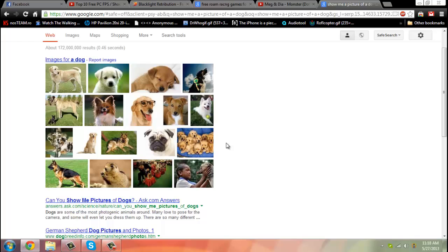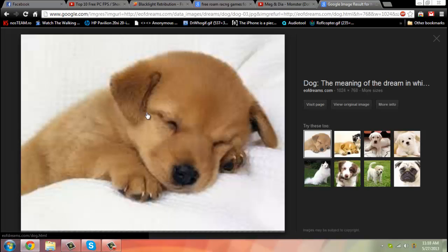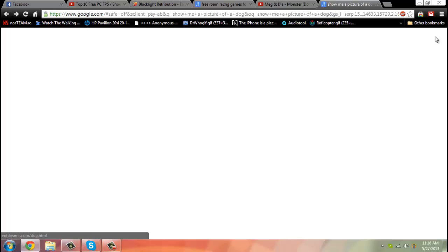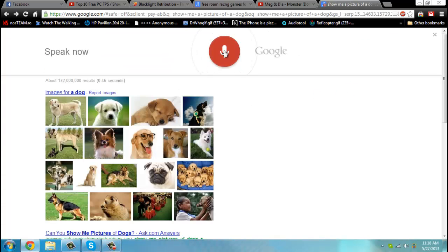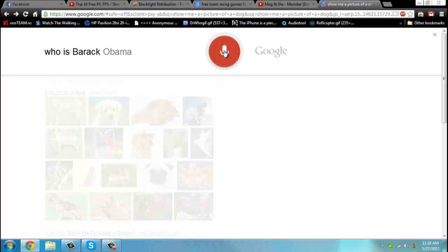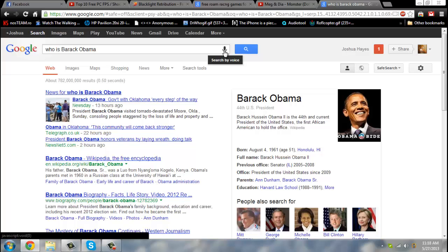As you can see, this works just fine. It gives me pictures, it's very nice. Who is Barack Obama? According to Wikipedia, Barack Hussein Obama II is the 44th and current president of the United States, the first African-American to hold the office. All right then, so you can see it works pretty well.